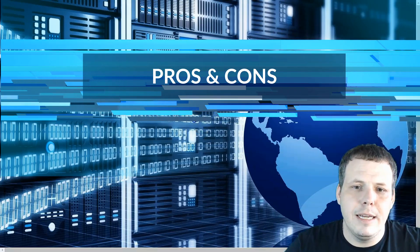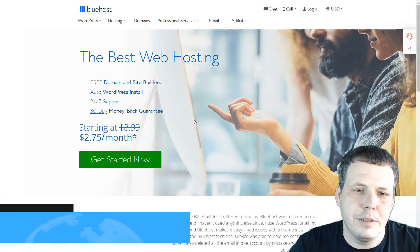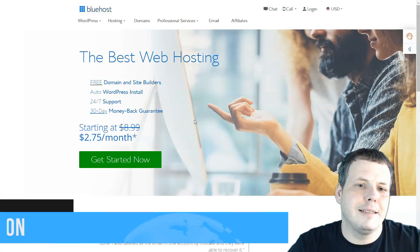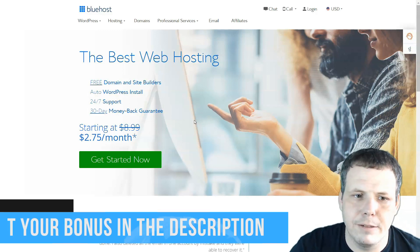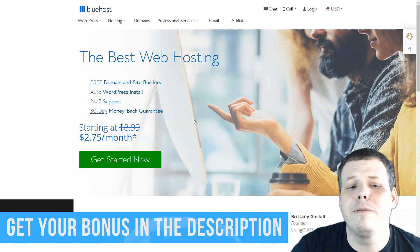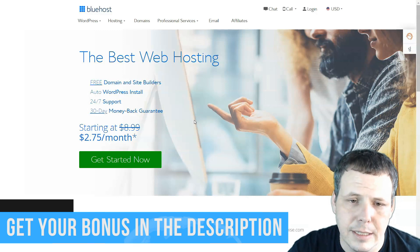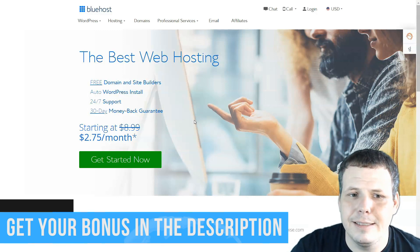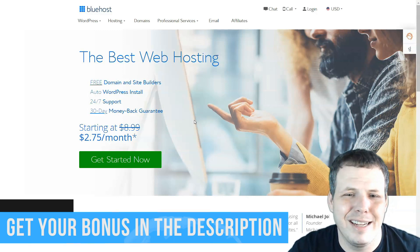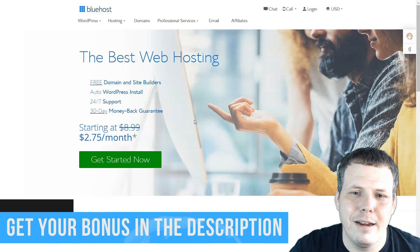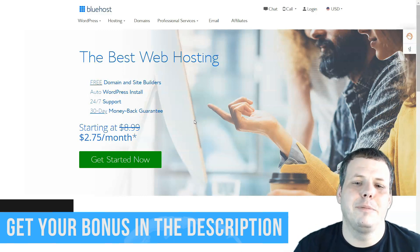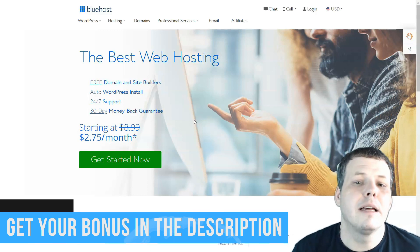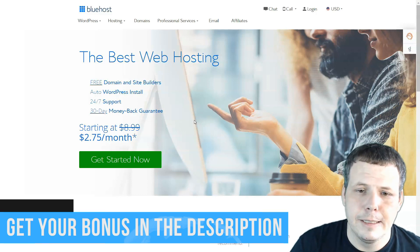Number one is Bluehost. Bluehost is really great. It has unmetered bandwidth, free site migration, free domain, and 24-7 US support. Now it does have an average response time for the con, which I'm not that great about because I like to be helped immediately. So if I need support, support me right now.